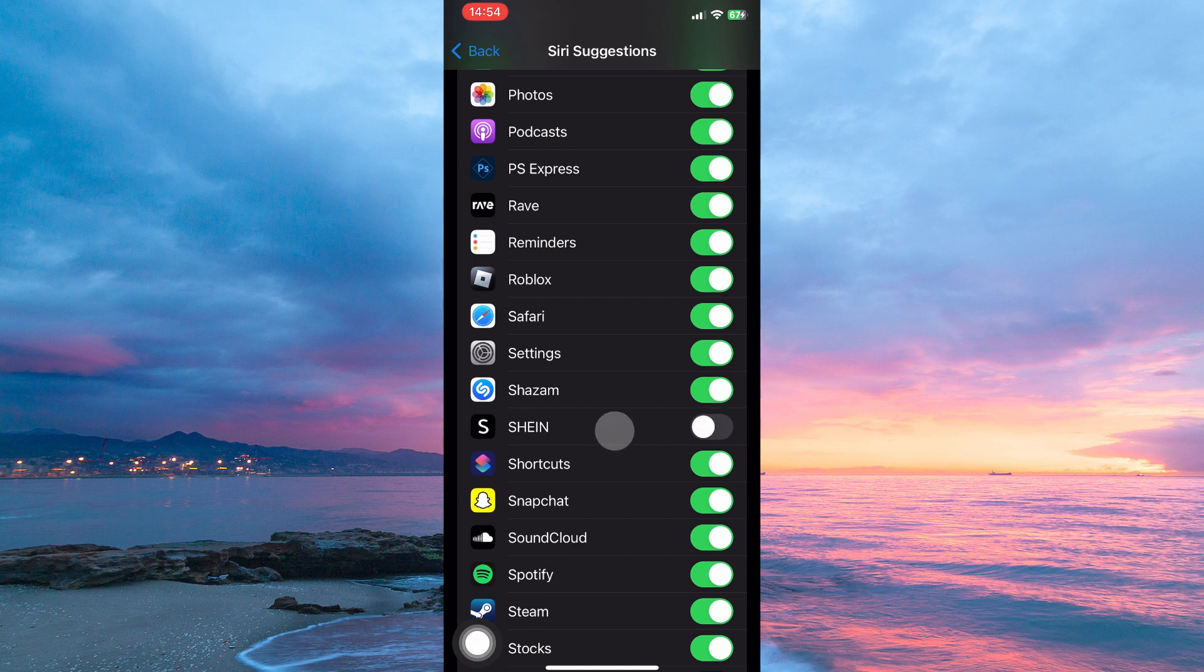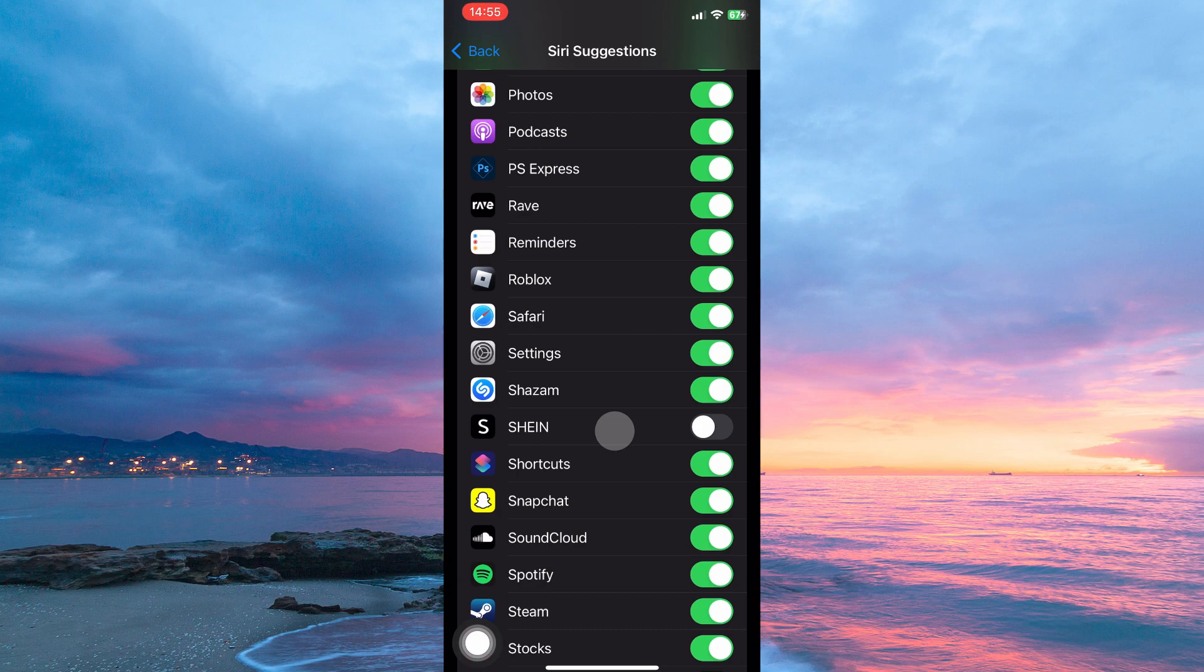And that is how to turn off Shine notifications on iPhone. Thank you for watching. If this video was helpful, please leave a like and subscribe to my channel for more videos like this, and click on that notification bell to never miss an update.